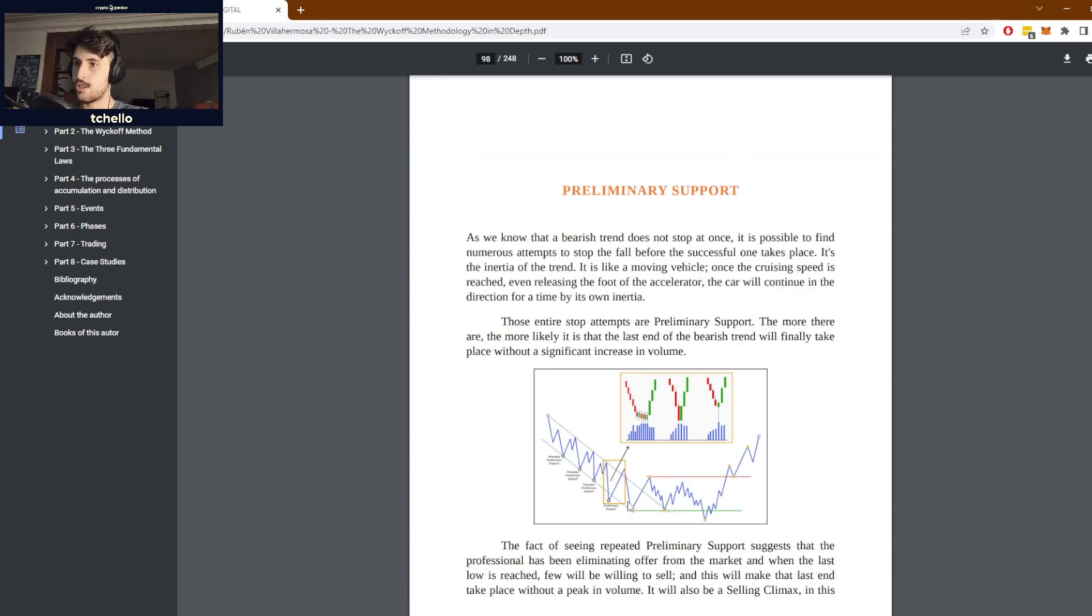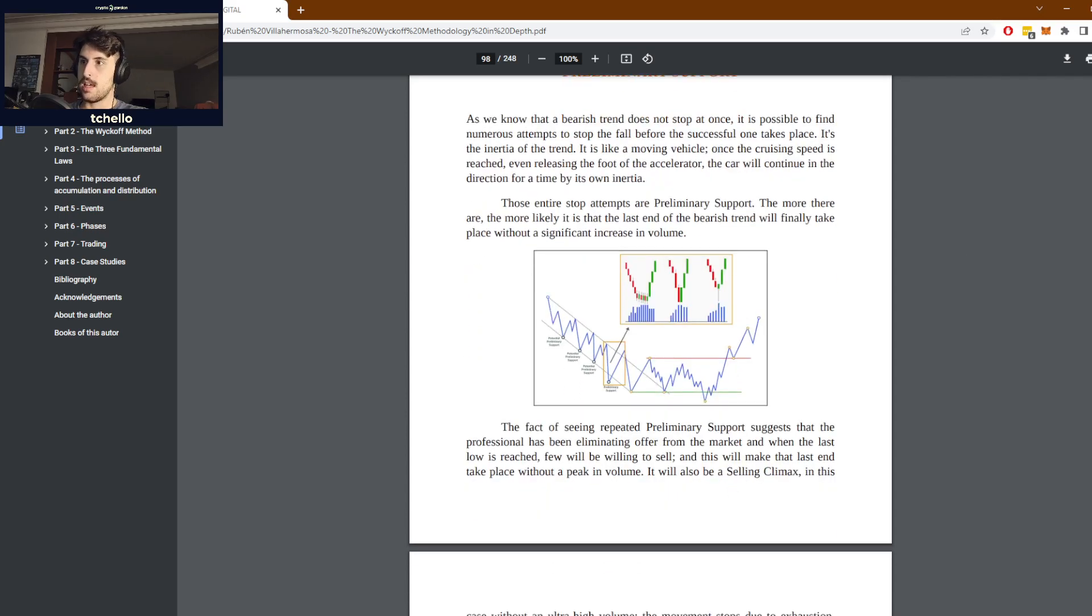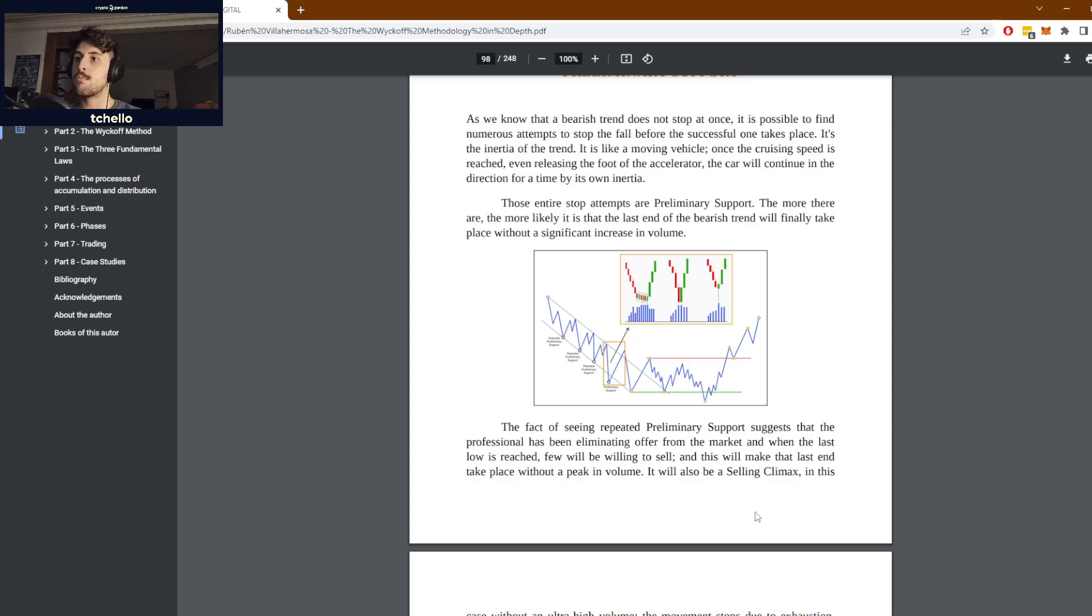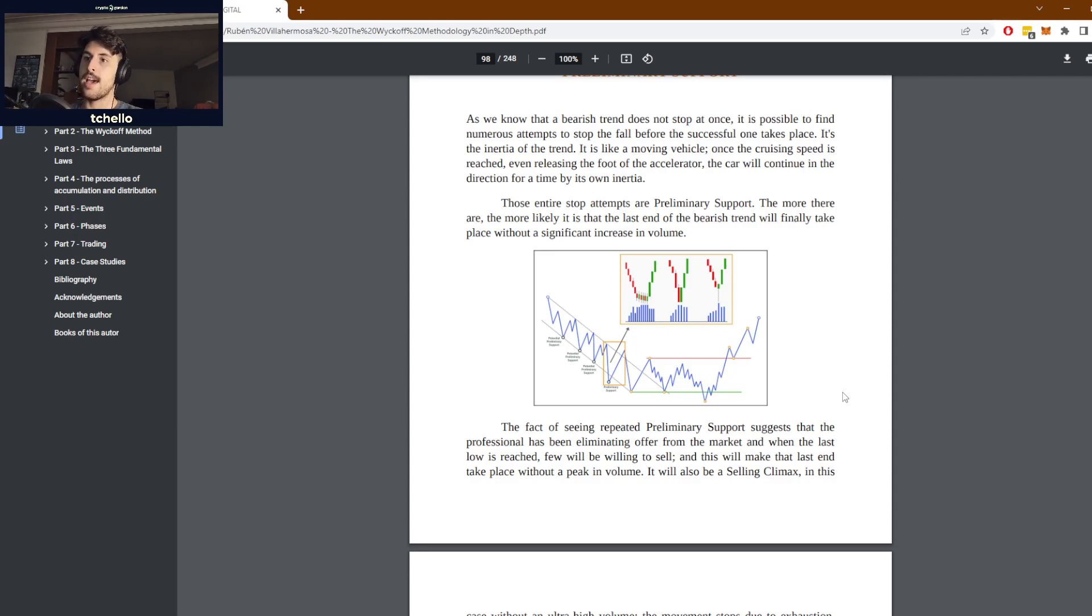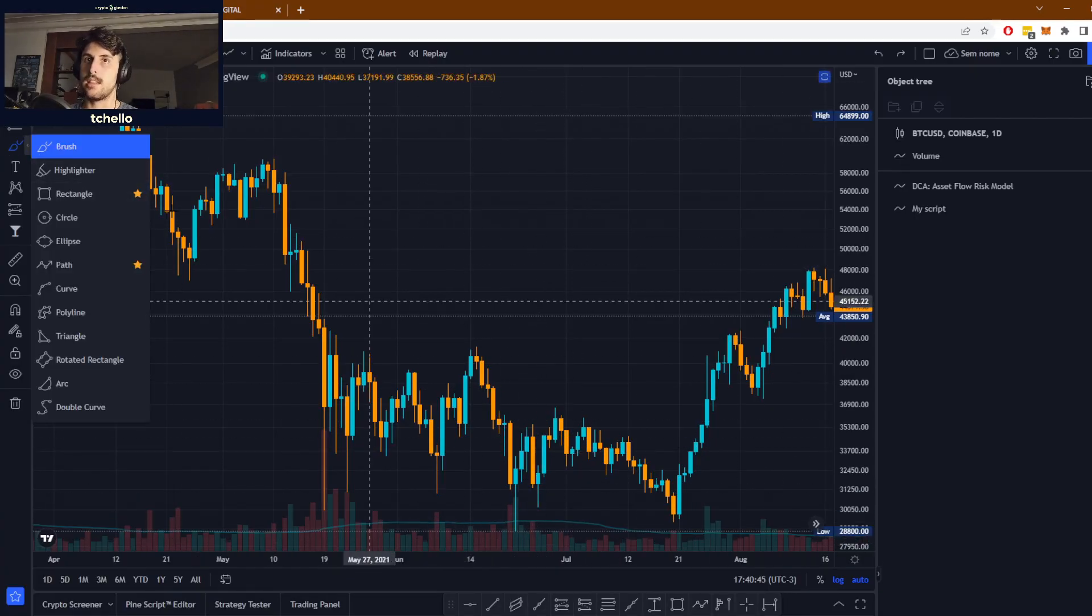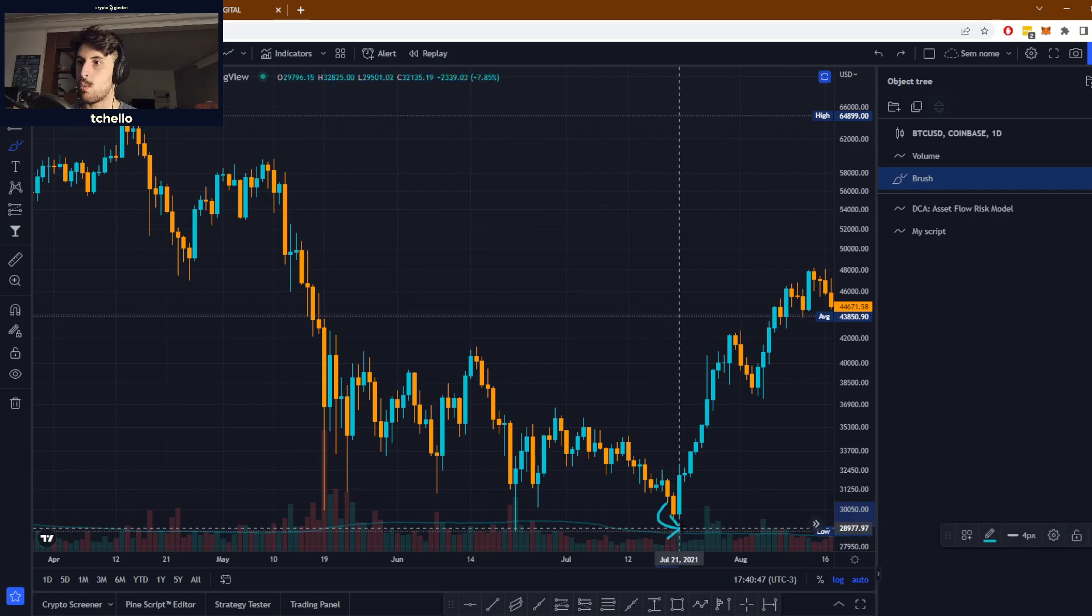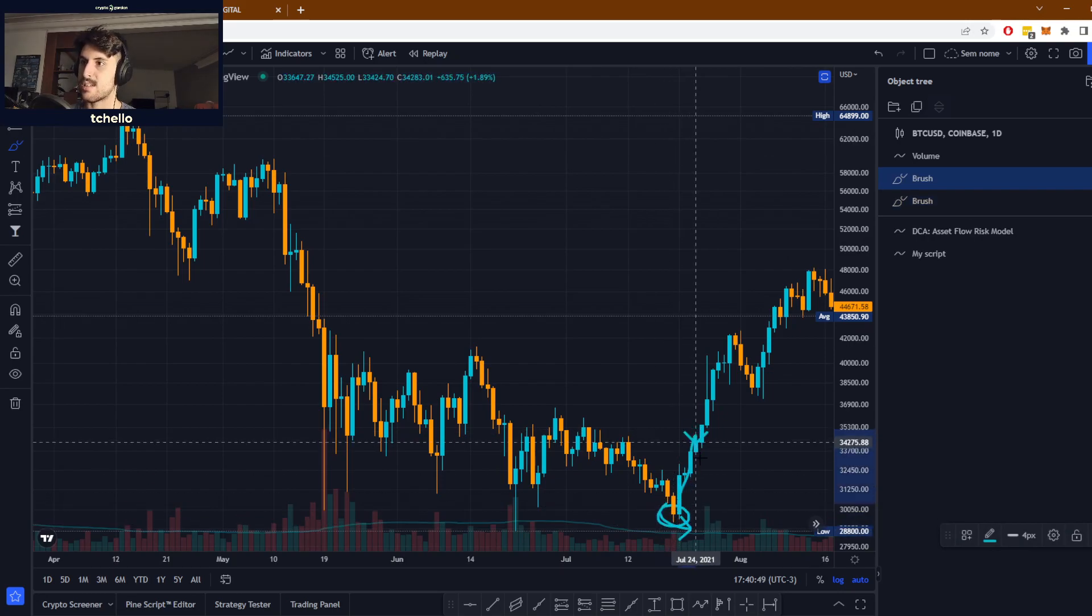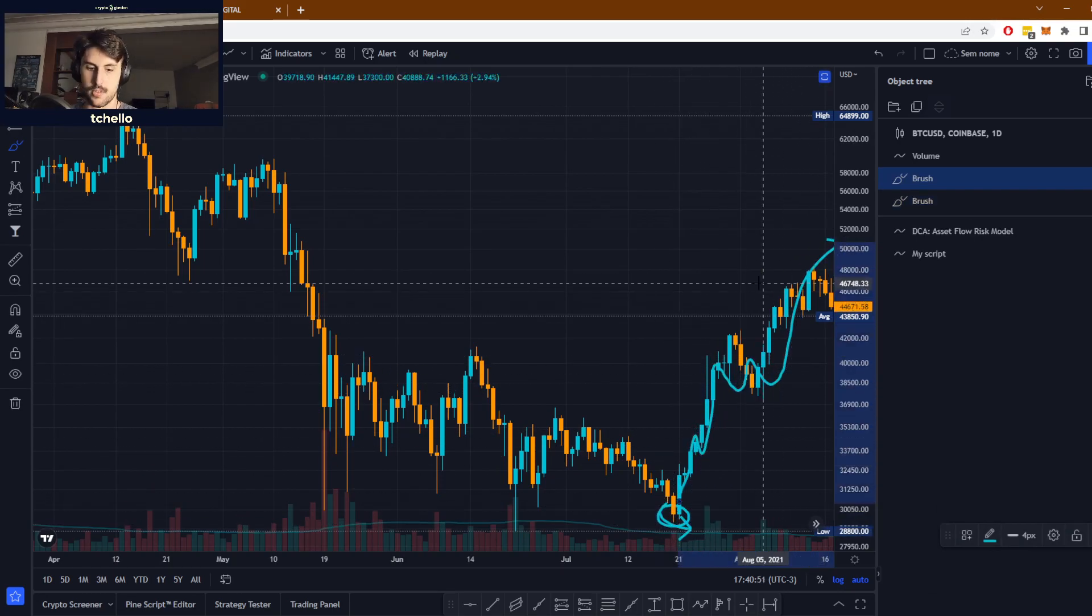In the case of an accumulation, we call it preliminary support. We have a downtrend and suddenly we see the preliminary support. If you see repeated preliminary support zones, it suggests that basically the professionals have been eliminating offers from the market. When the last low is reached, when you have the last people wanting to sell, that's when it reverses back up.